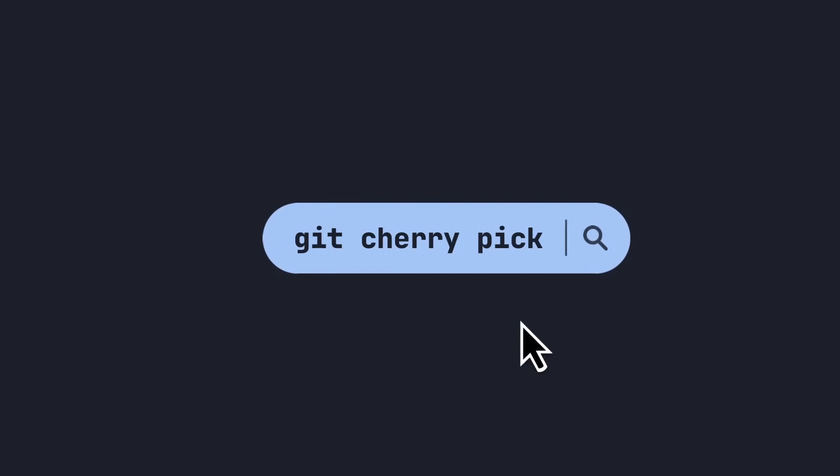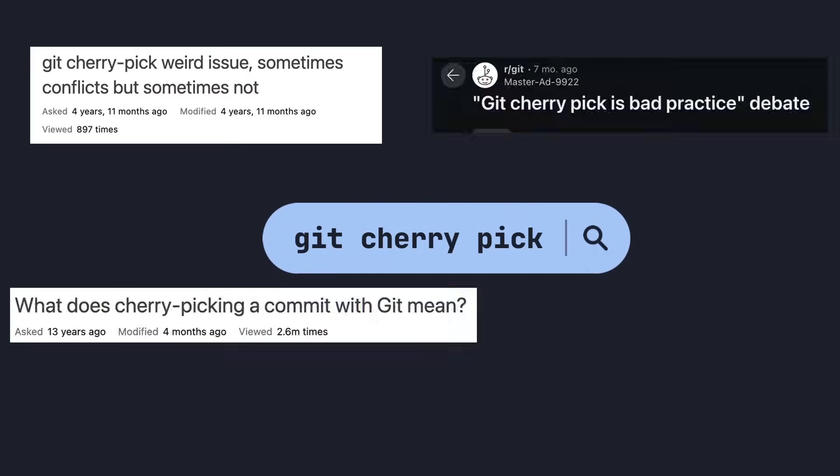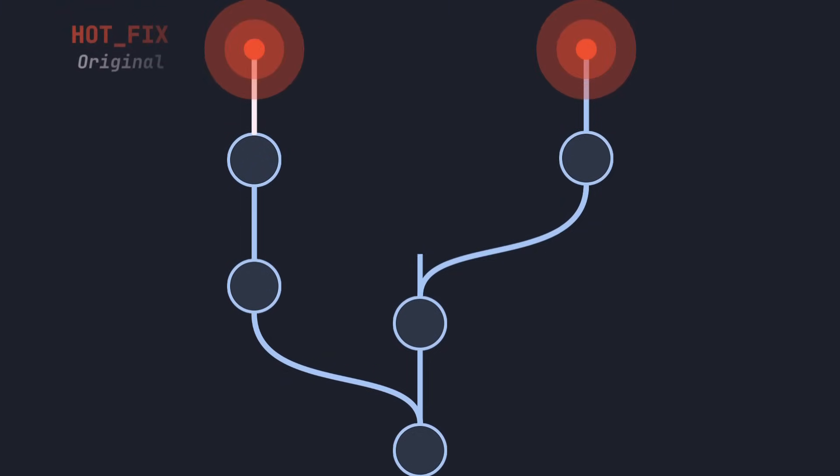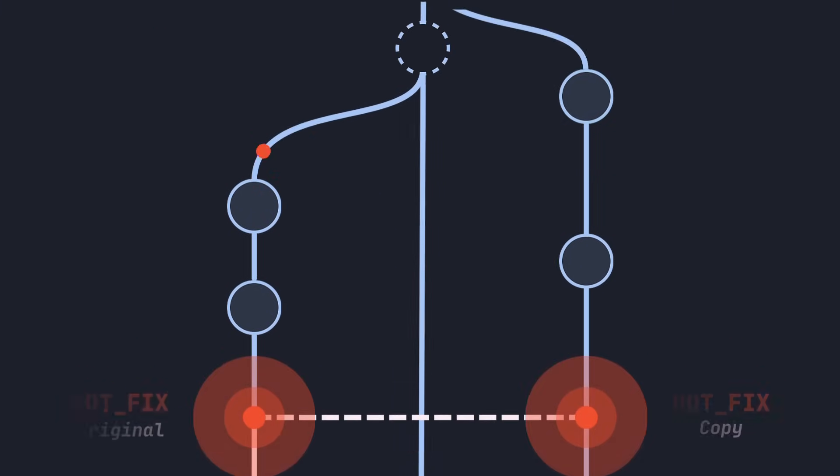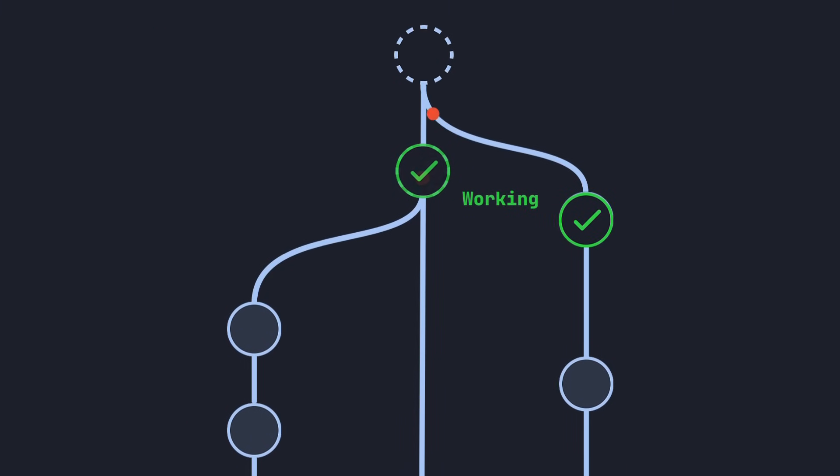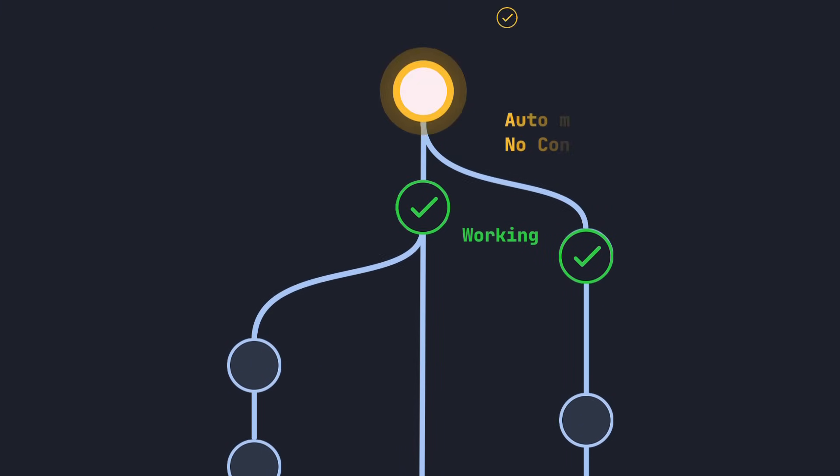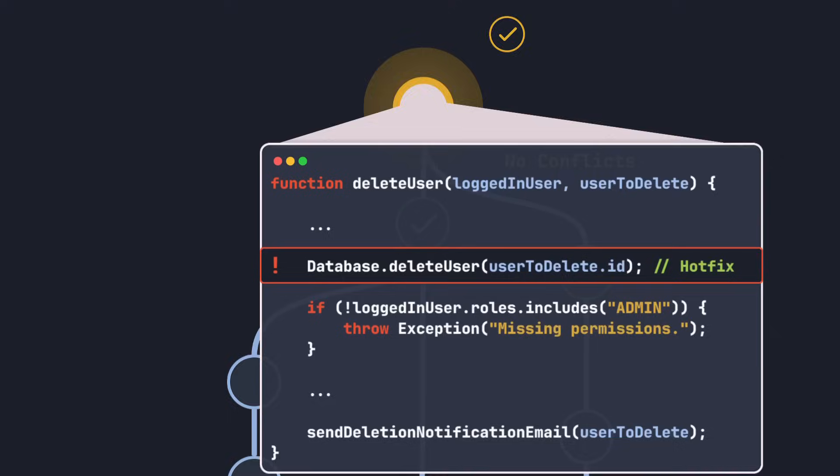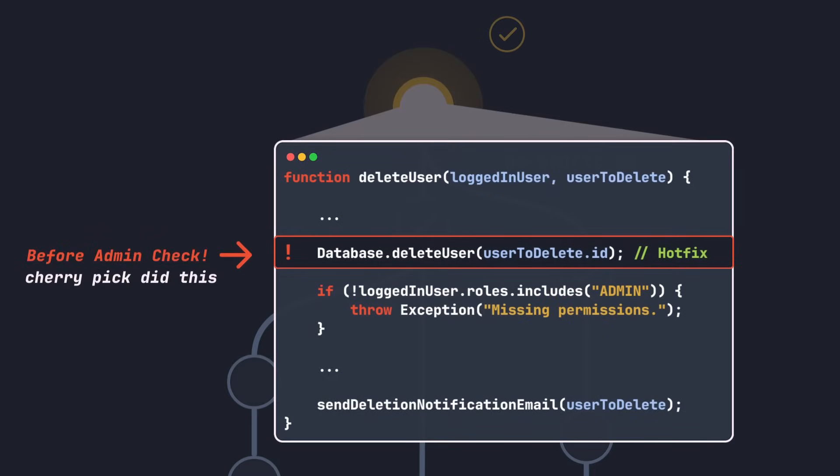Did you know that one of the most commonly used git commands can introduce bugs and even critical security flaws? Here we merge two working well-tested branches with no merge conflicts. The result is that anyone can now delete other users without an admin check.